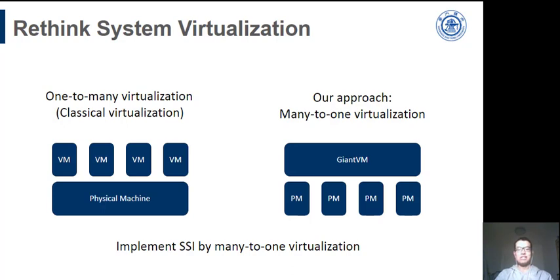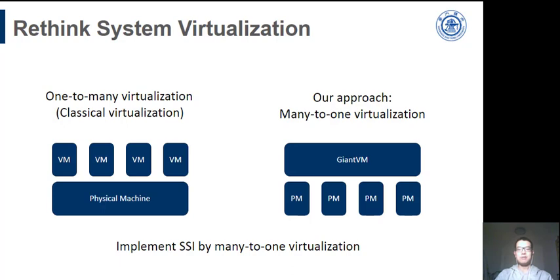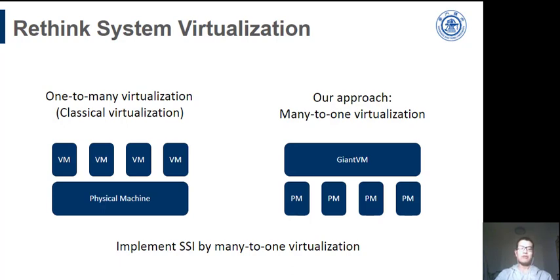The common usage of virtualization is one-to-many. That is, one physical machine can be virtualized as multiple virtual machines. The virtual machine can be allocated to different users to implement resource isolation or scheduling. Our work follows the opposite pathology. That is, multiple physical machines are virtualized as one virtual machine. The final result is that we use many-to-one to implement SSI.